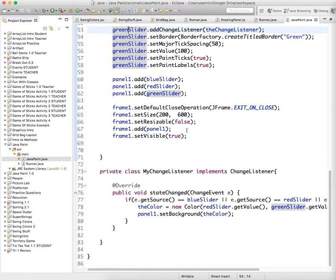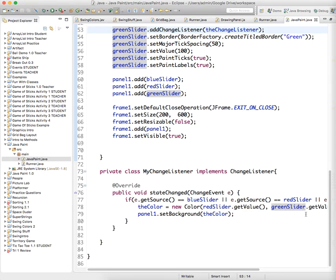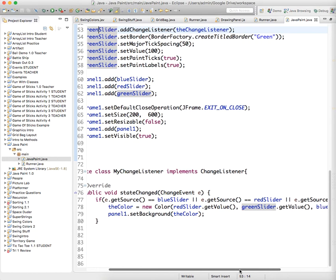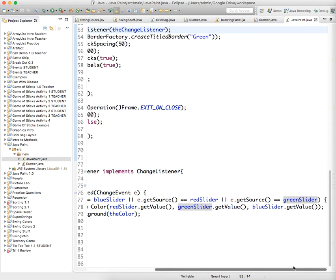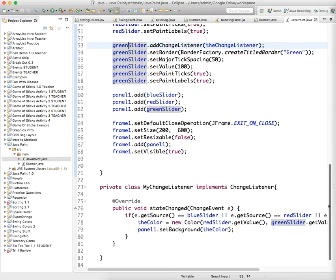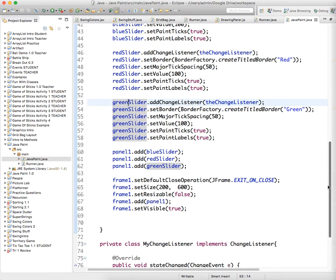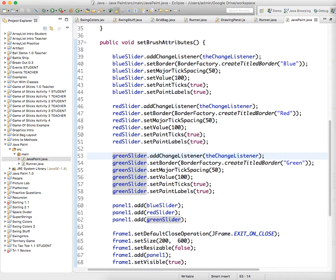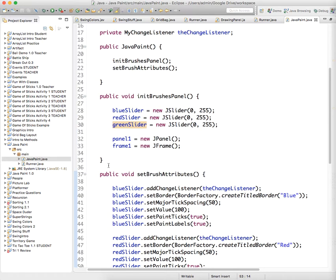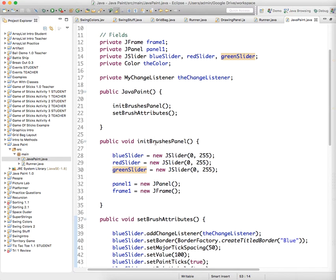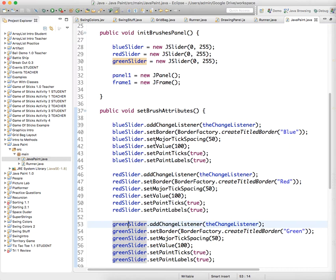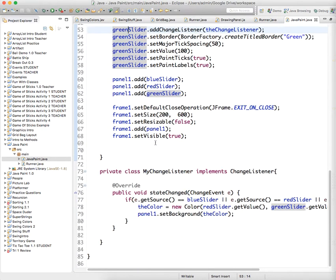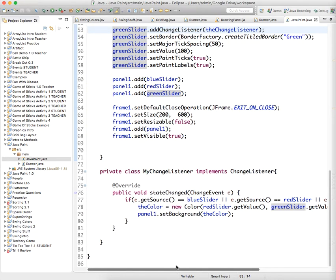All right, so let's head down there, if e.getSource, change the green slider.getValue, if e.getSource equals blue slider, or red slider, or green slider. I'm going to change the color. Change the color of the background to panel1.setBackground. The changeListener. Blue slider.add. Red slider. The changeListener. Did I spell something wrong? The changeListener. PrivateChangedListener equals the changeListener. Green slider.